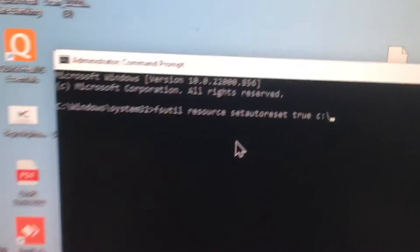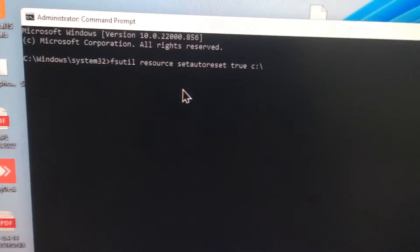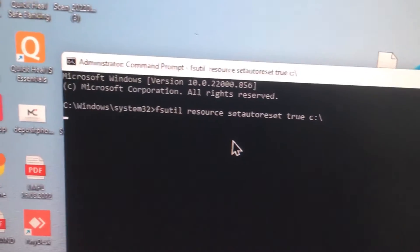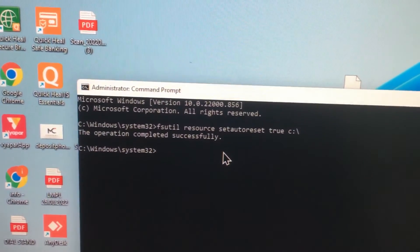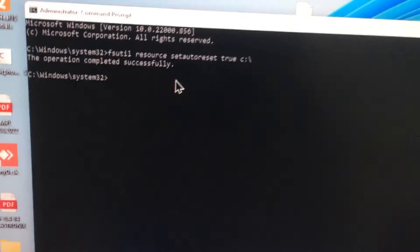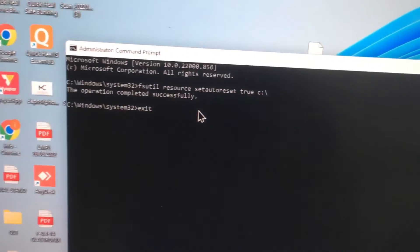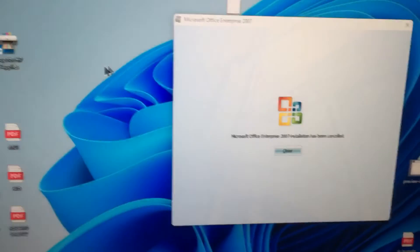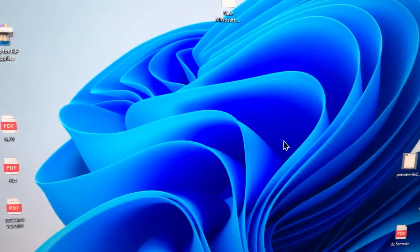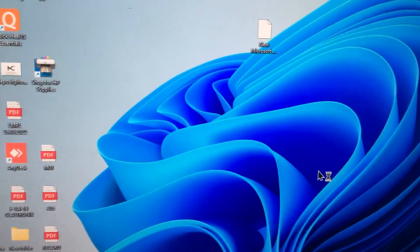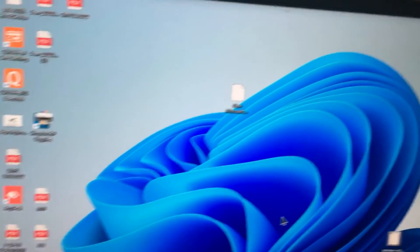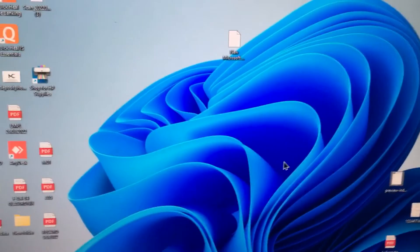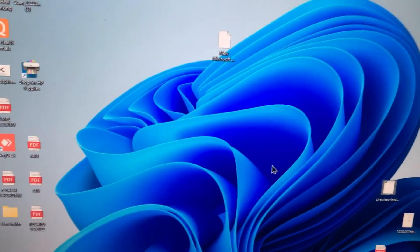Press Enter. The operation completed successfully. Then type Exit and restart your system. Then again you need to install MS Office. It will install without getting any error message. It will work.